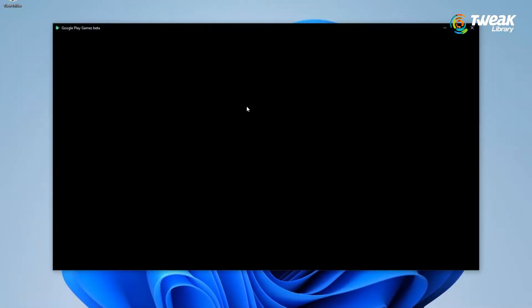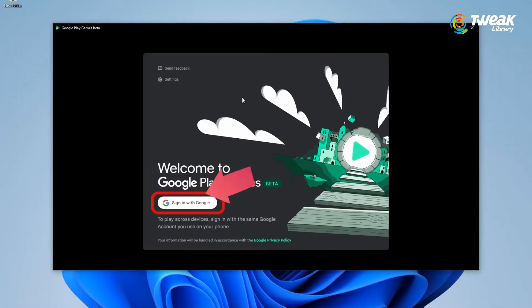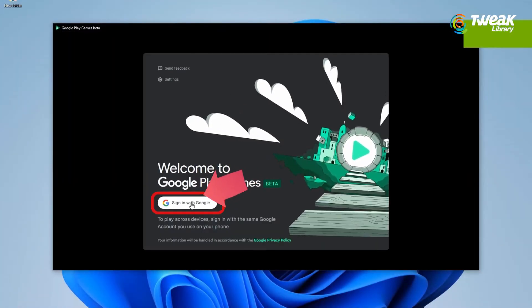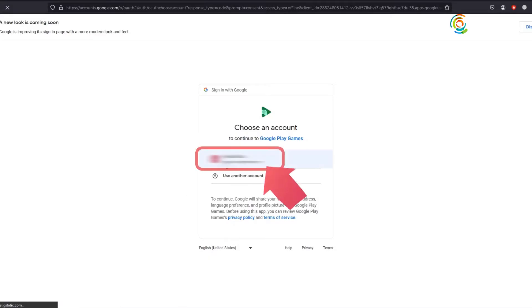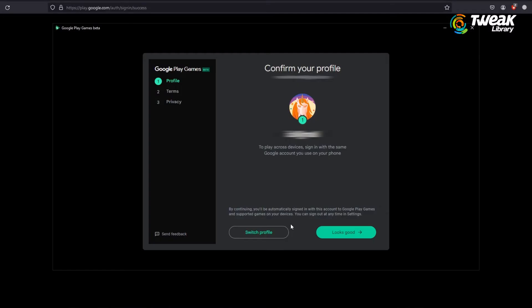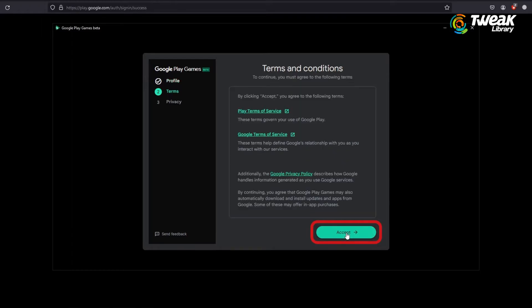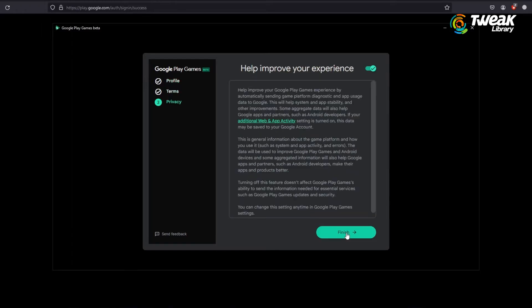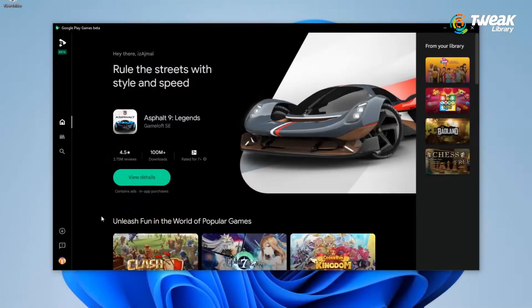Open Google Play Games, click on sign in with Google and log in with your Google account. Once you are logged in, you need to create a gaming profile. Give any available username, then click on accept to accept Google's terms and conditions and you are all done.